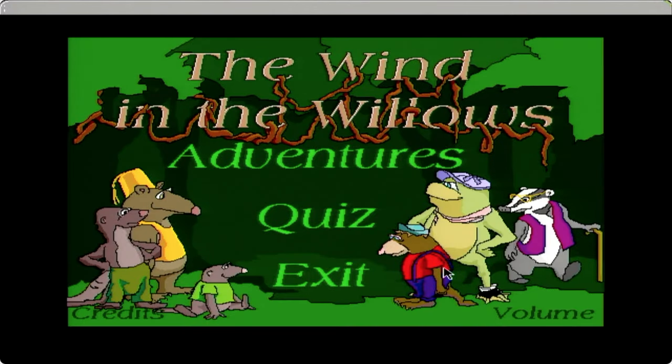Wind in the Willows. The options are Adventures, Quiz, and Exit. So it looks like this might be a kids game. Graphics could go either way, I think.